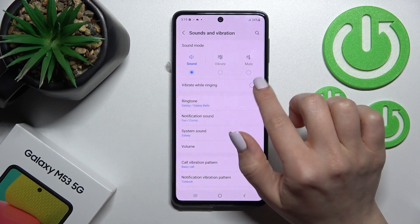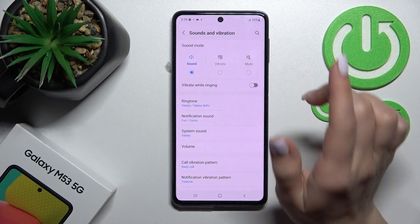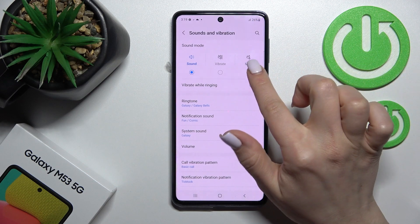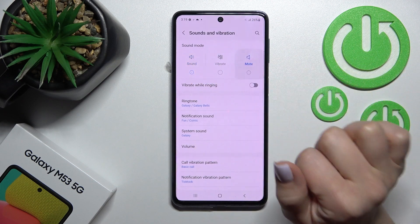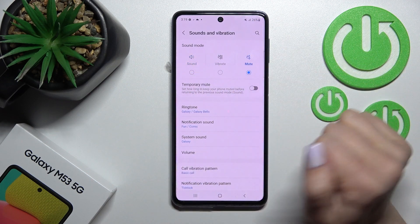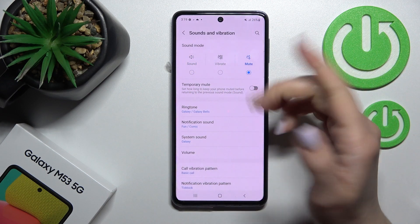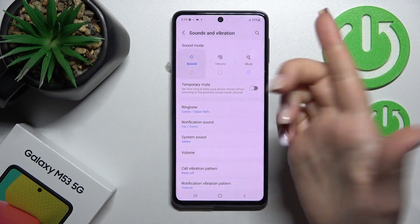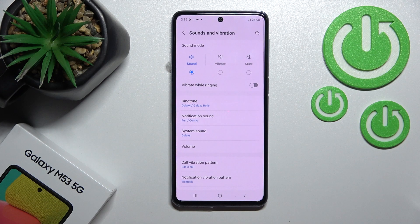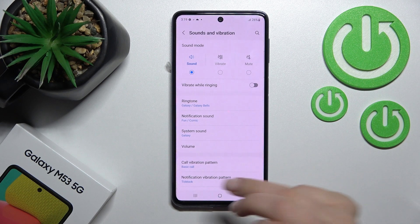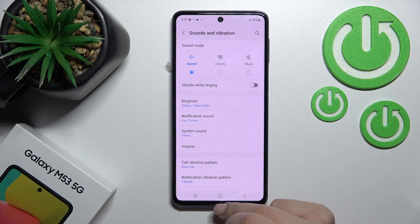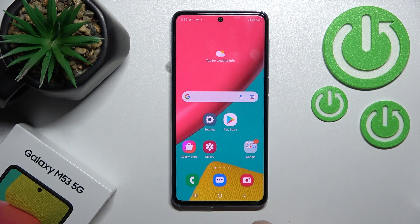Currently we have the sound mode selected. We can turn on silent mode just by switching the sound mode to mute, and to turn it off, switch it back to sound. That covers the first way to enable silent mode.